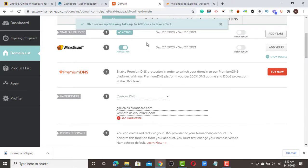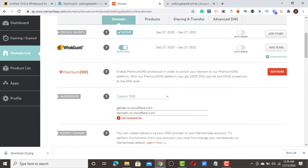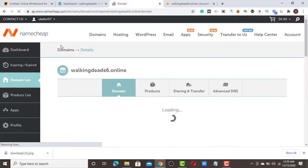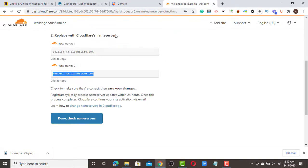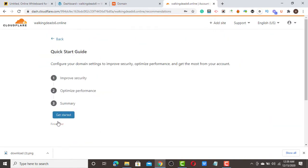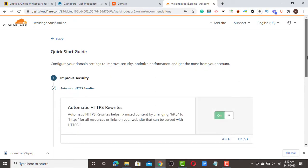It is going to take up to 48 hours for the name servers to propagate. In some cases it will take less than one hour or even five minutes, depending on how fast the name server updates. I'm going to refresh and go back to Cloudflare.